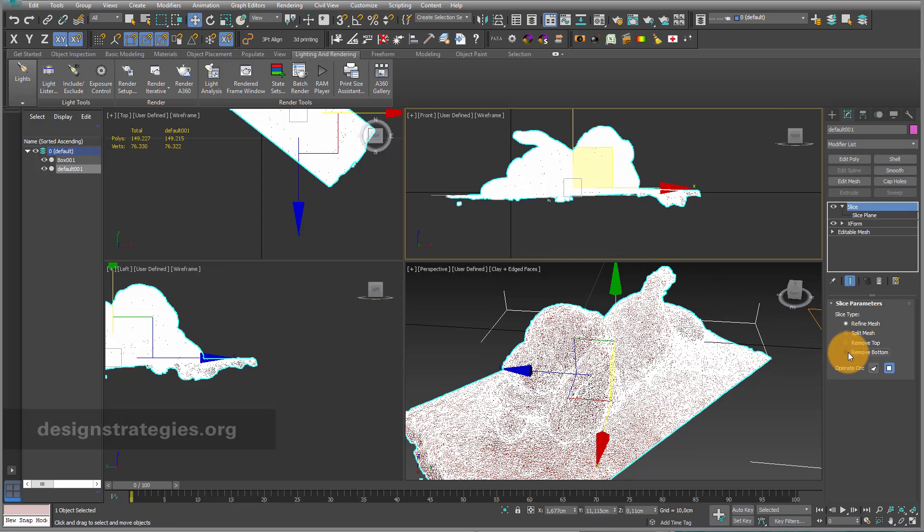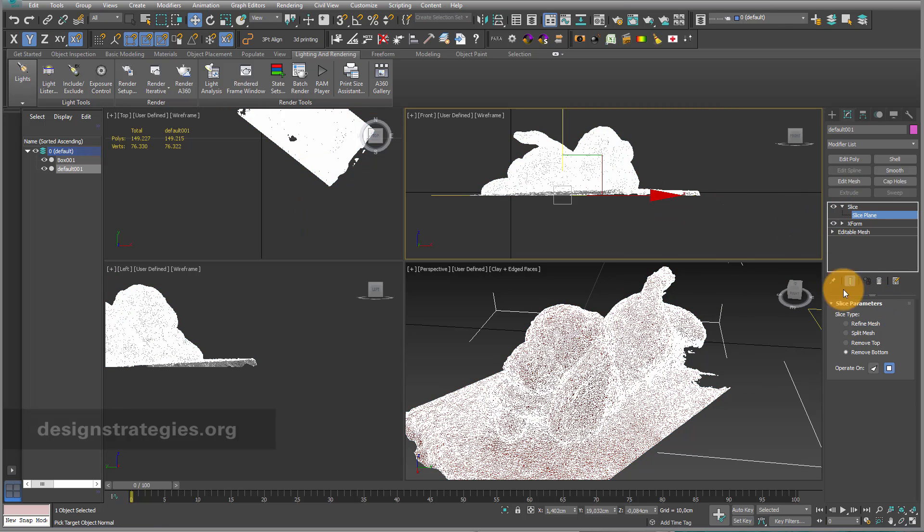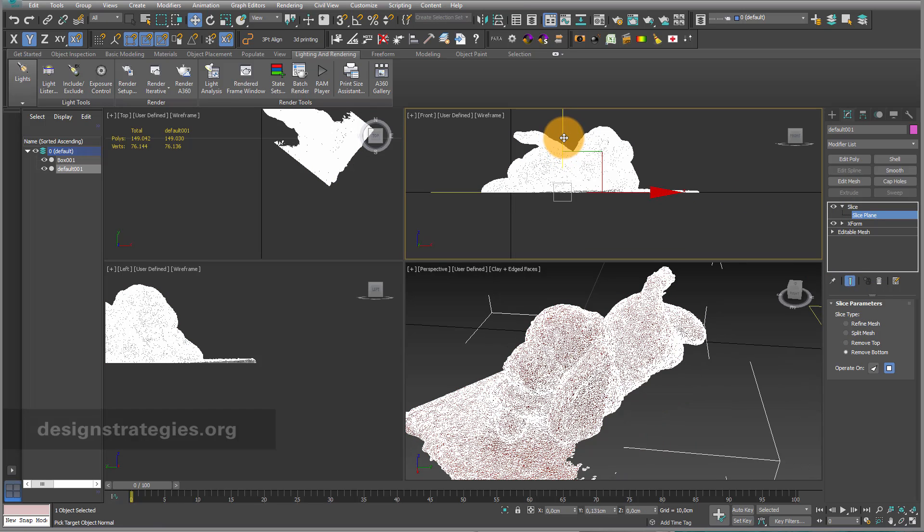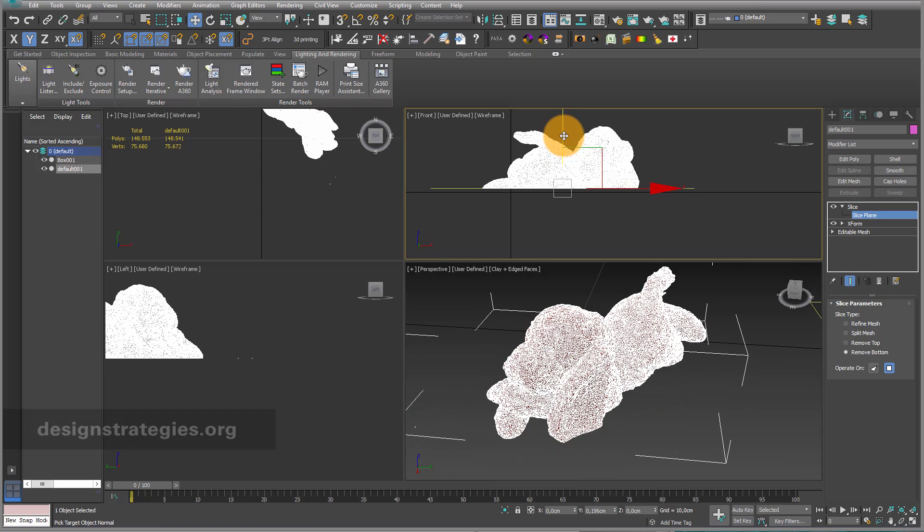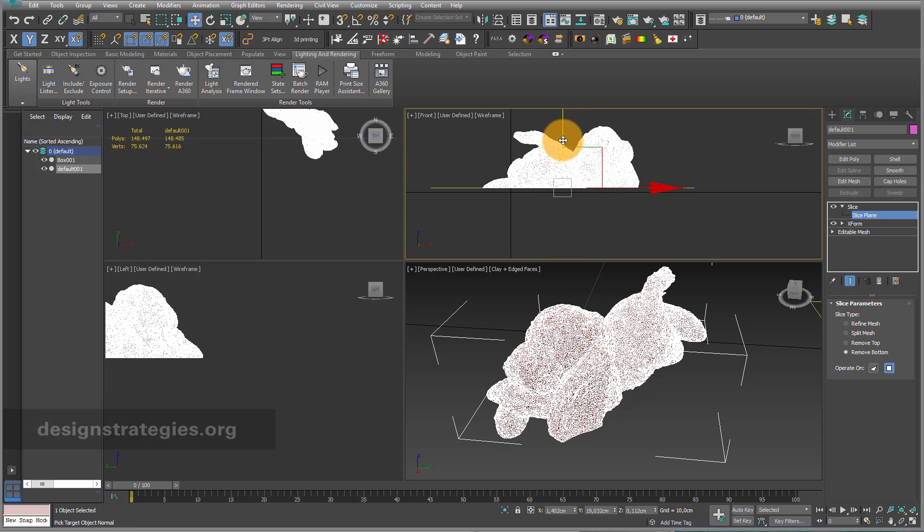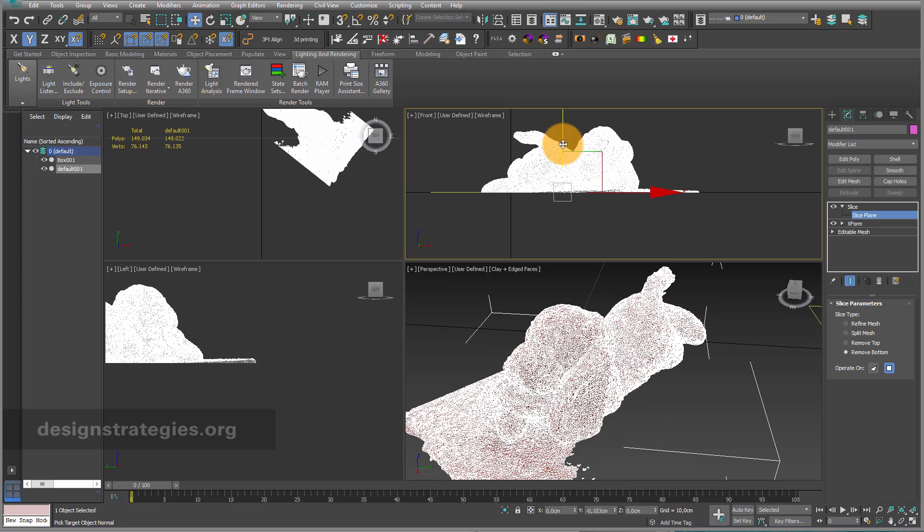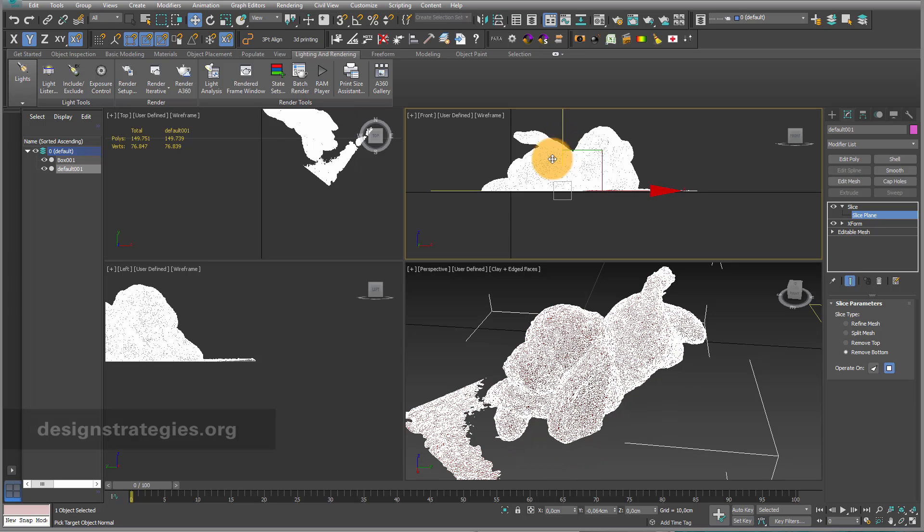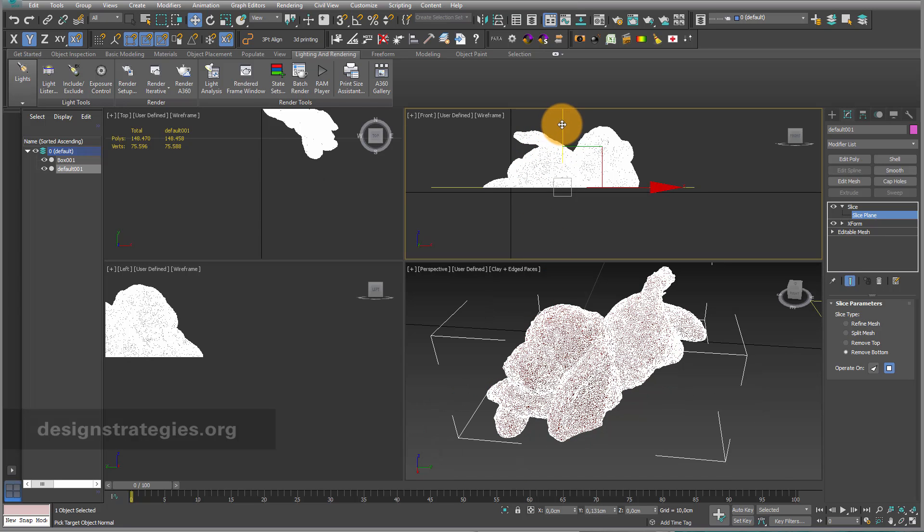Next step is to go into remove bottom and slice plane, remove bottom. Then I can just move up my slice plane, somewhere like this, and you can see that my whole scanning software just disappears. If you think that's too much, you can also delete these in edit poly. It's really up to you and this looks really good.